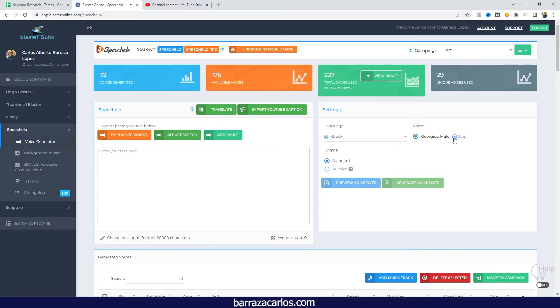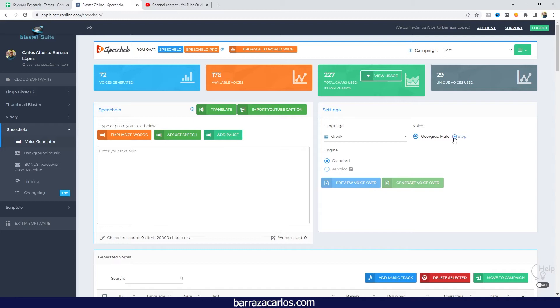For the Speechelo Greek voice, even though I have to say I don't speak Greek, I have some friends that I have known from Greece, but we have only talked in English. Listening to the audio it still sounds robotic.